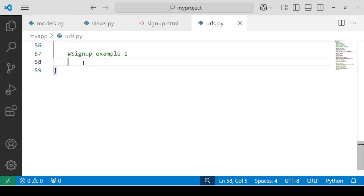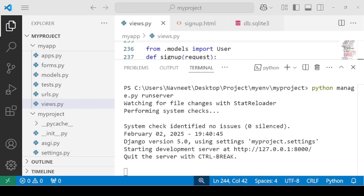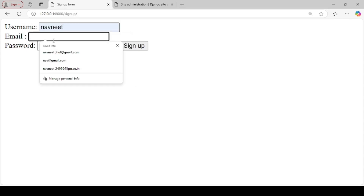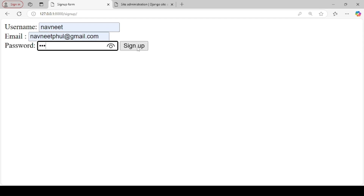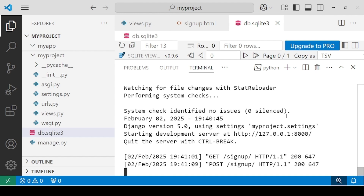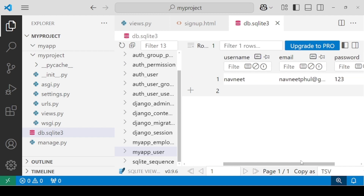We are ready to create our URL. Mention the path as 'signup', call the function views.signup, and set name='signup'. Our server is now running. Let's have a look — this is how the front end looks. We are going to put some information here. When I click on Signup, let's check SQLite to see if data is inserted. You can see that the data has been inserted.